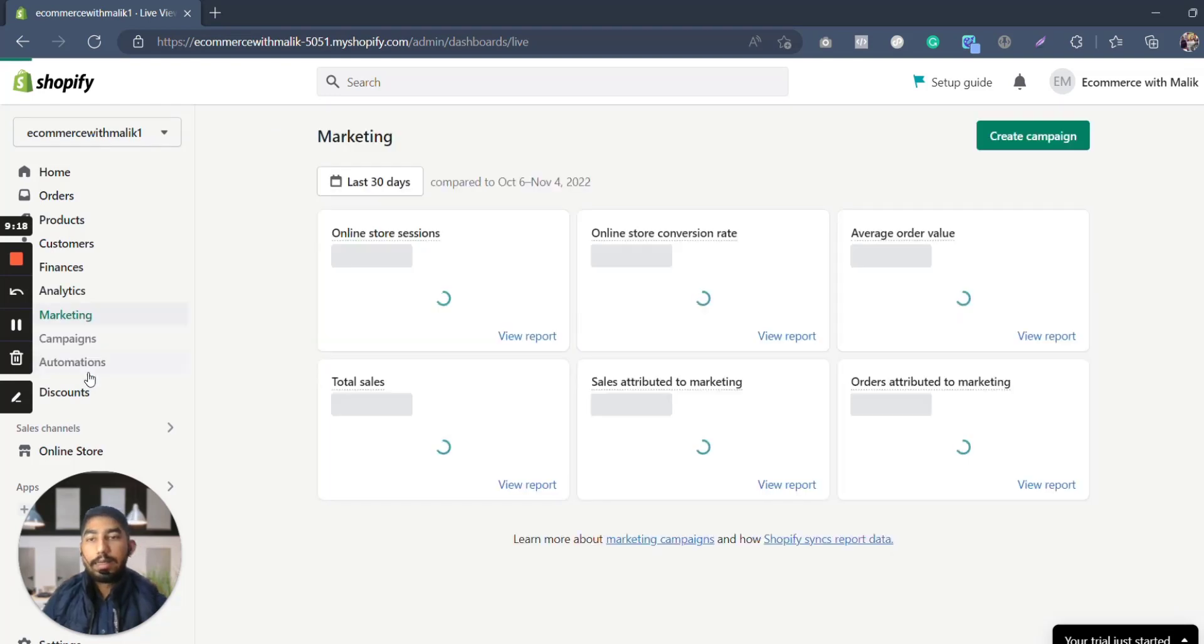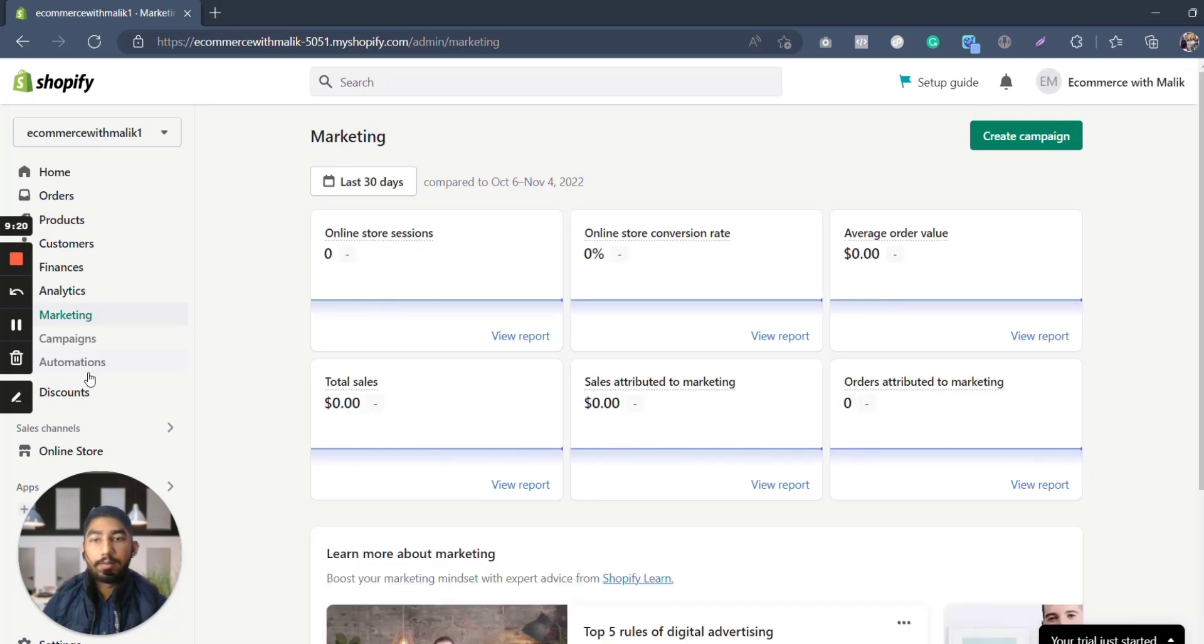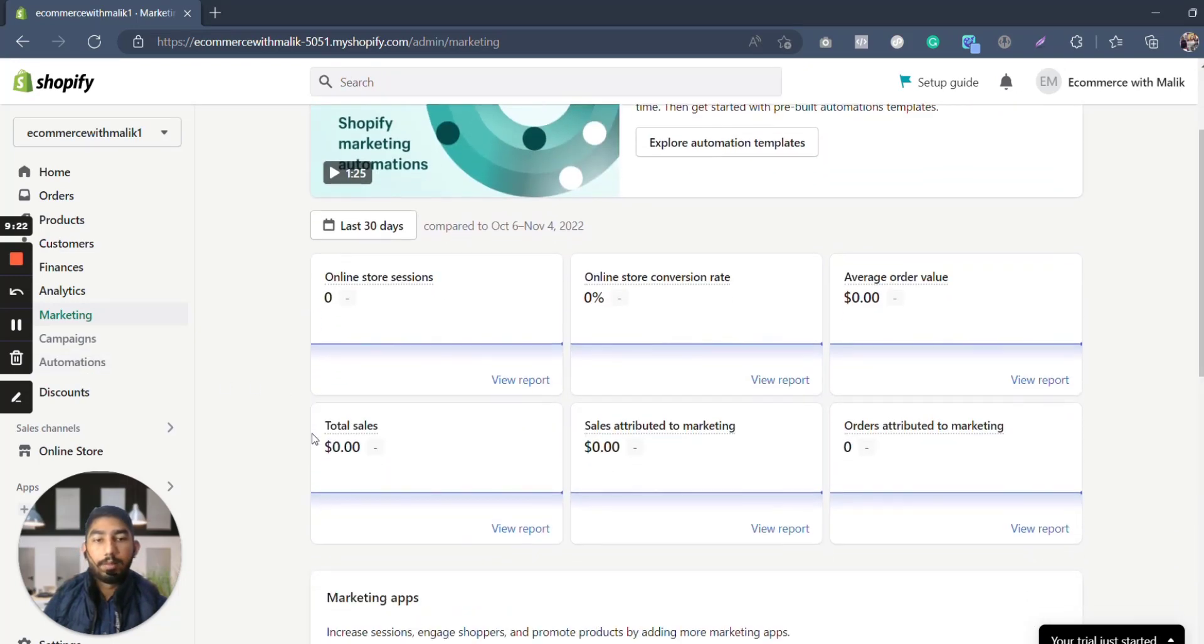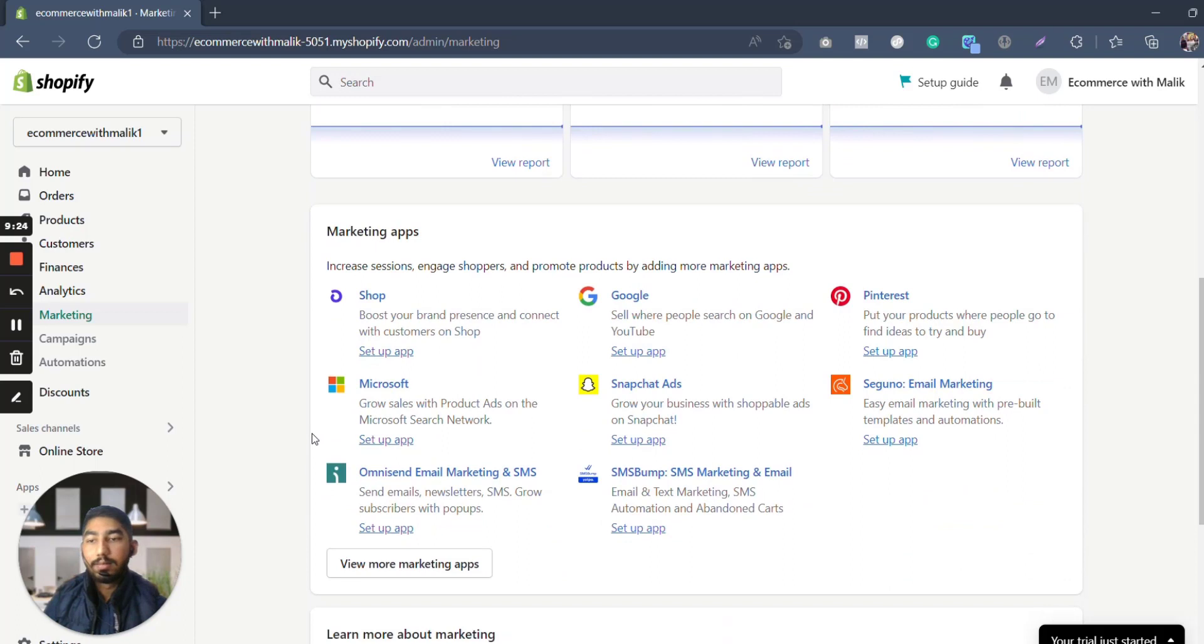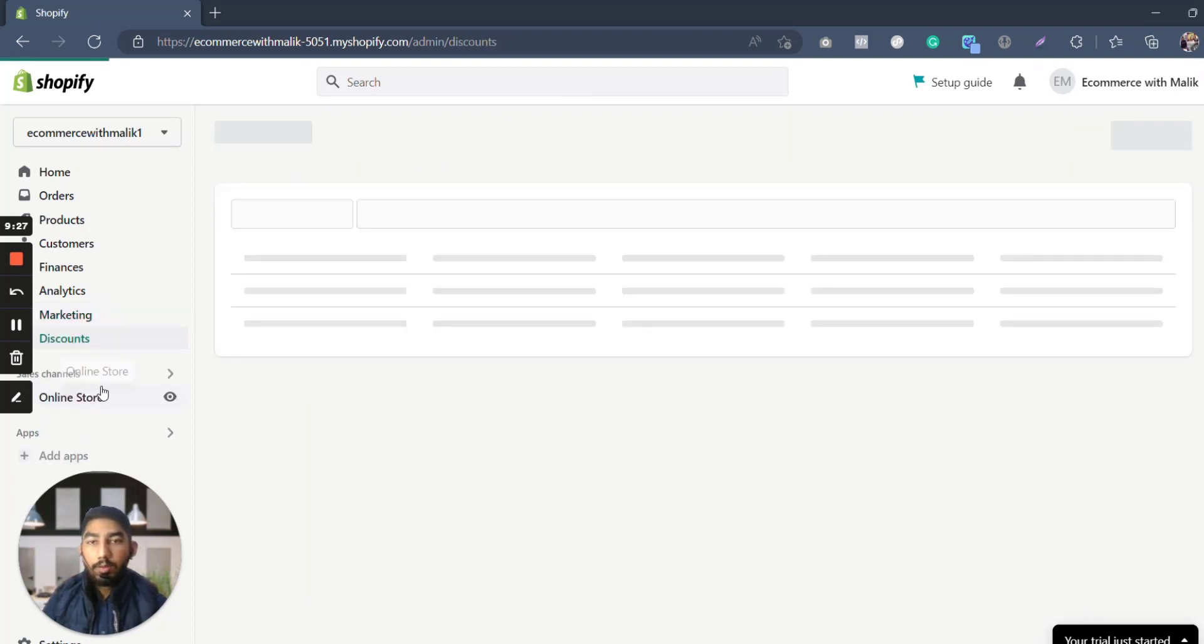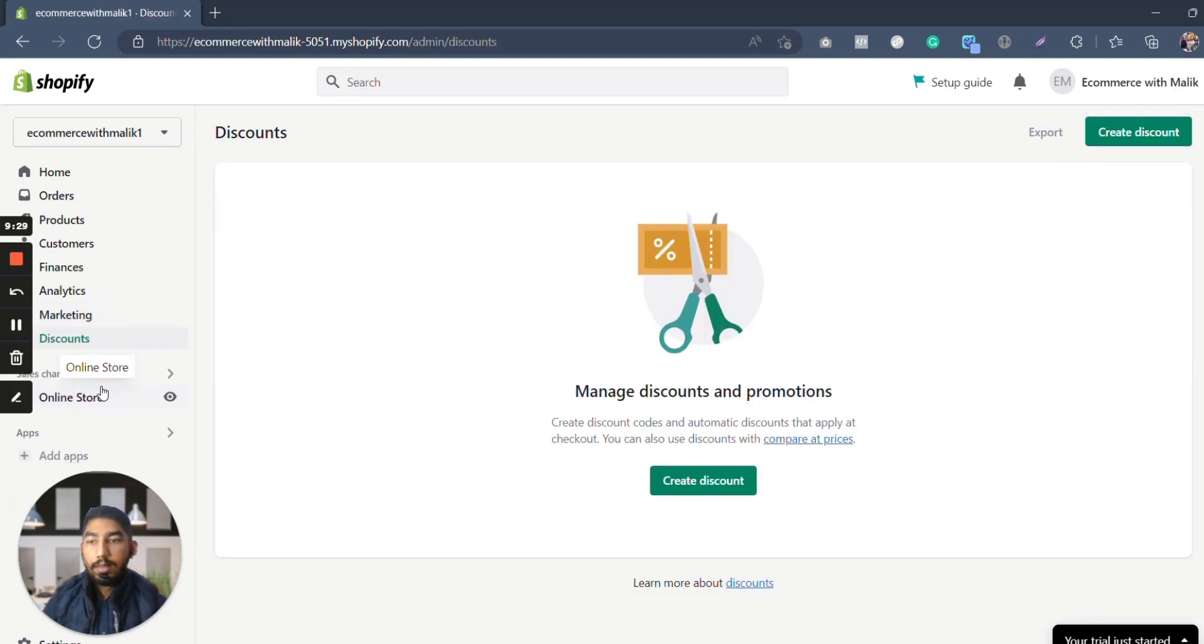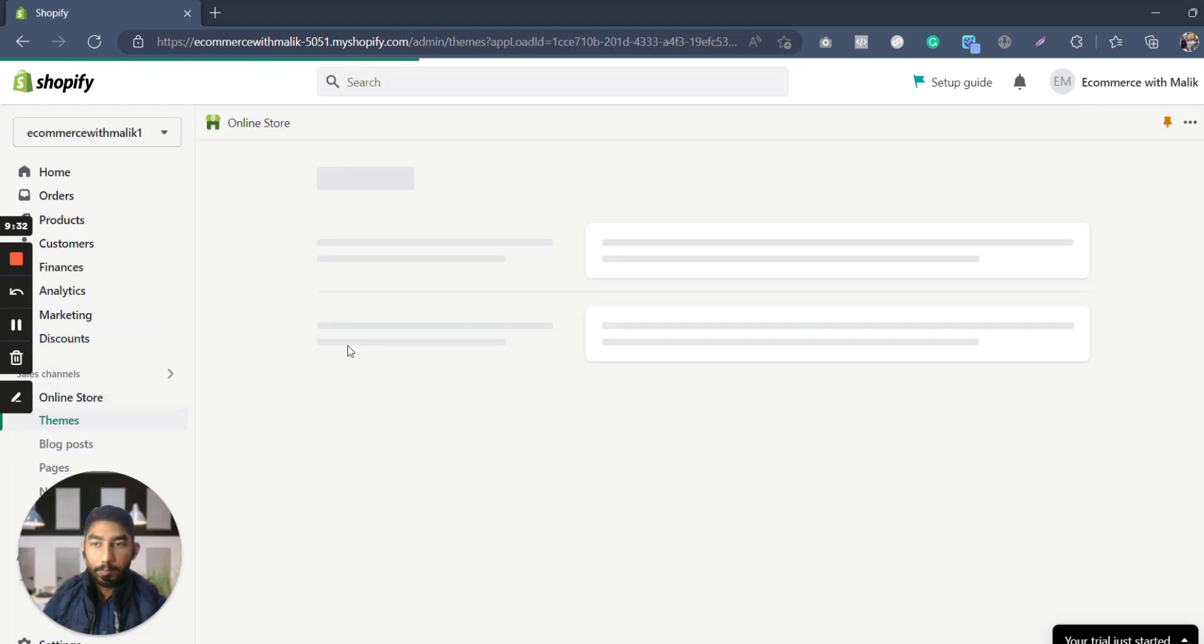Live view also shows you how many visitors are there right now, how many orders, applications, customers, behavior, everything. Then here in this part you can see the marketing campaigns part. What are the campaigns? What are the sales attributed towards marketing? What are organic sales? What are some other sales? Here you can create discount codes for yourself or for your customers.